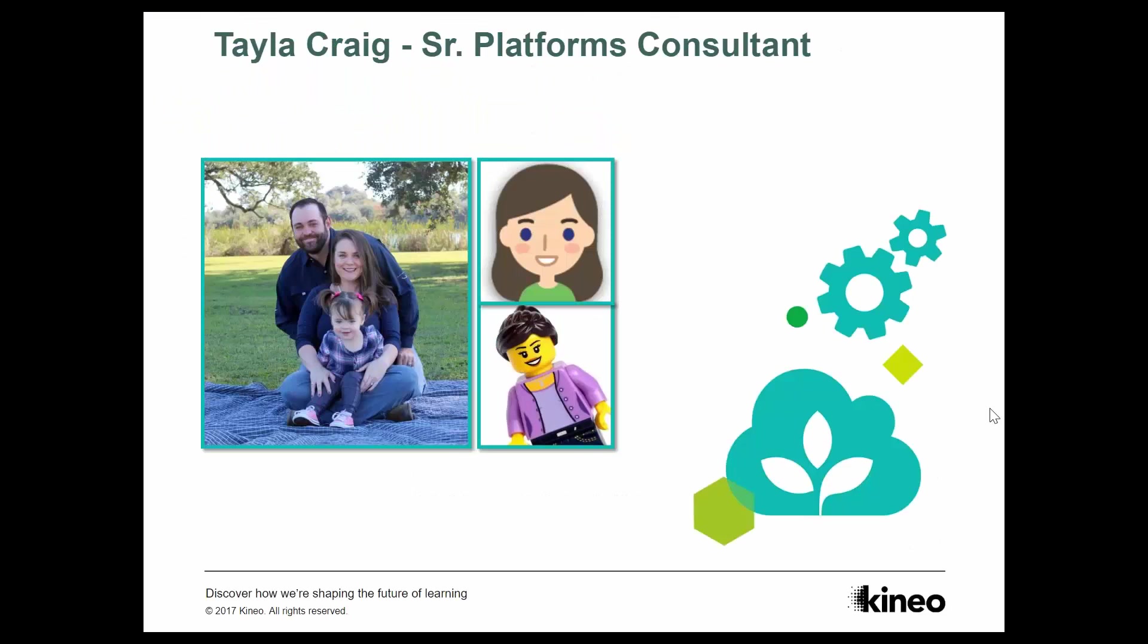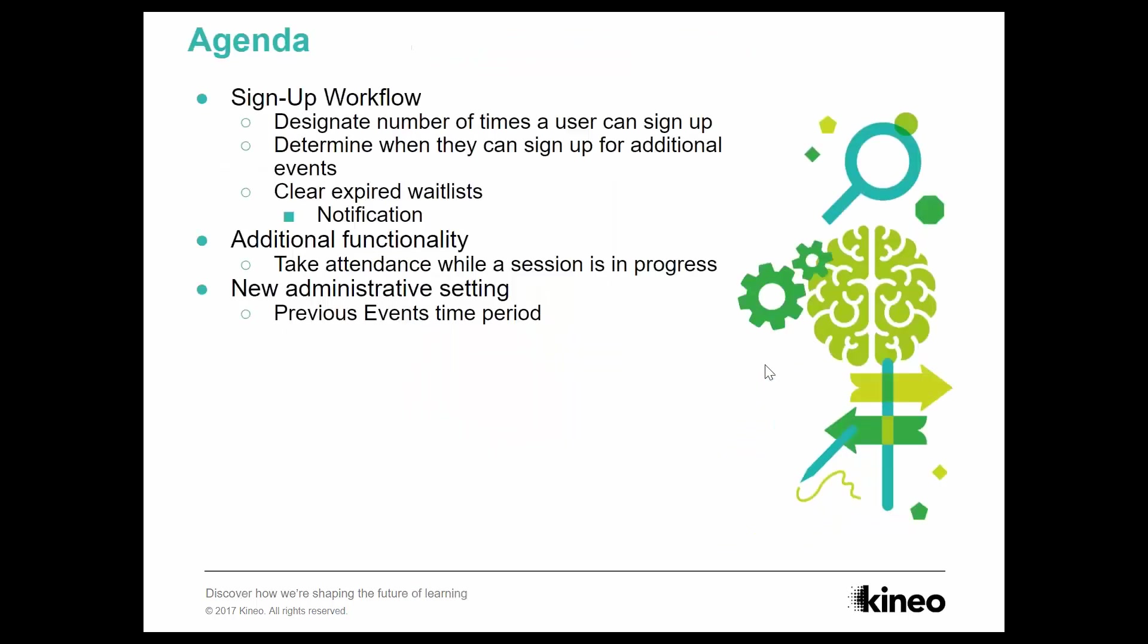For those of you who may not know me, my name is Tayla Craig. I'm the Senior Platforms Consultant at Kineo Totara. What that means is I am a trainer, but I do work with people as we implement them. I work with you all the way from the sales process all the way through until you go live. And then sometimes even after that, I get the privilege of coming back and training some more and working with you guys as well. So that's a little bit about myself. I've been with Kineo Totara. This is my fourth year. I'm going on fifth year.